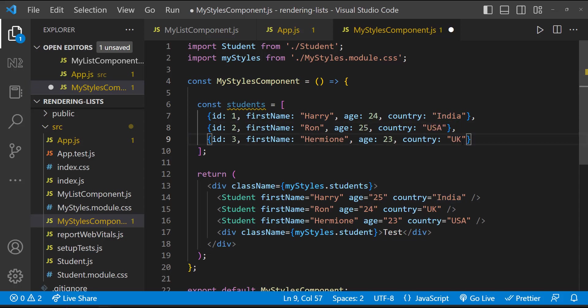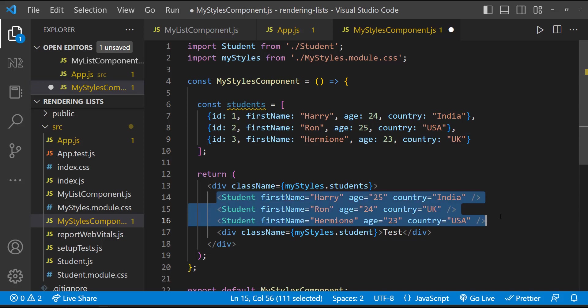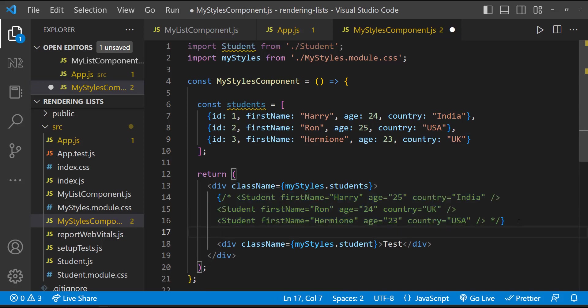And we're going to transform this array to create a list of student components. So let me comment this and let me use map.